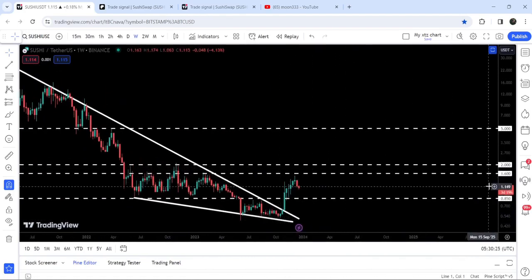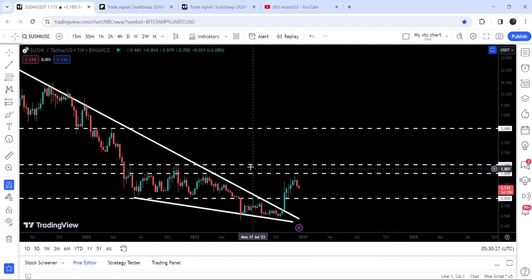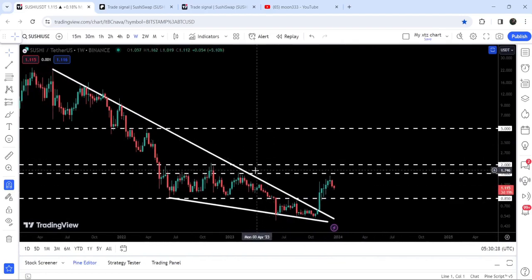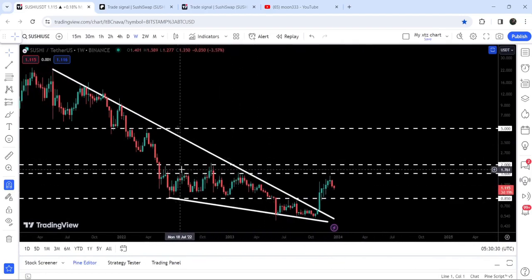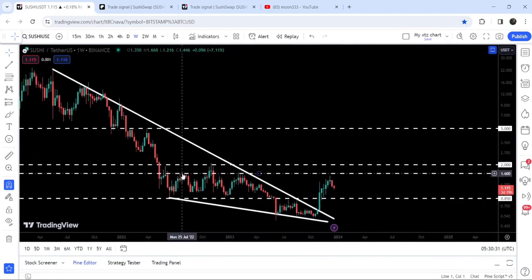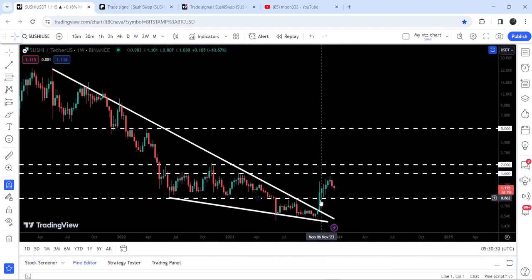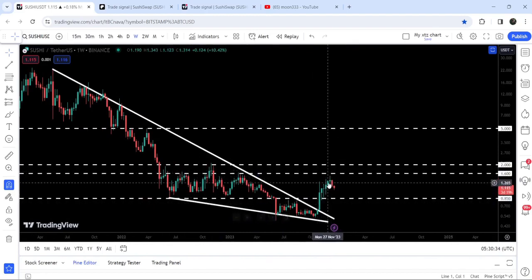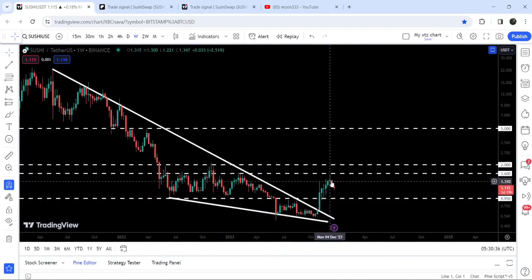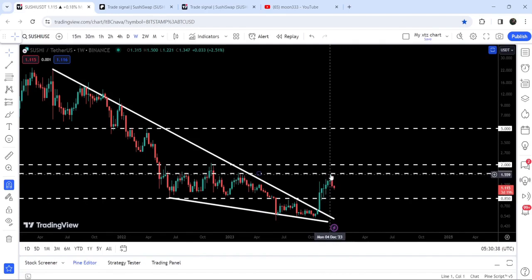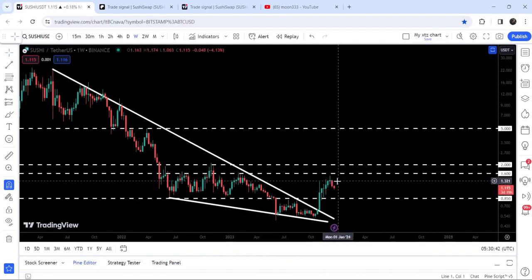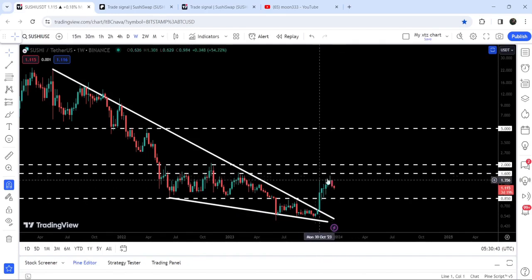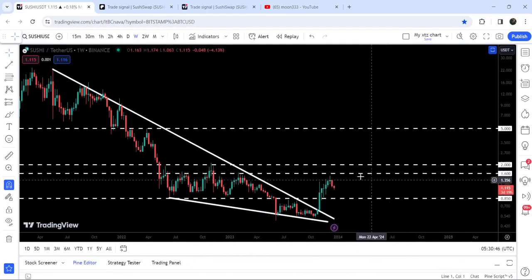Now it has reached the next resistance, a long-term resistance of $1.60 that was previously acting as resistance here. You can see that the price came very close to this resistance but could not even touch it. We had a move up to $1.50, and now it is still moving very close to this next resistance of $1.60.